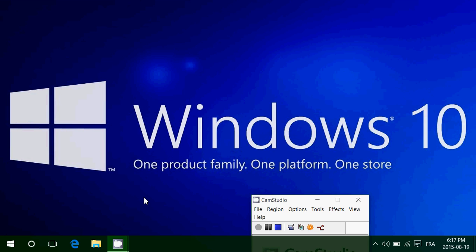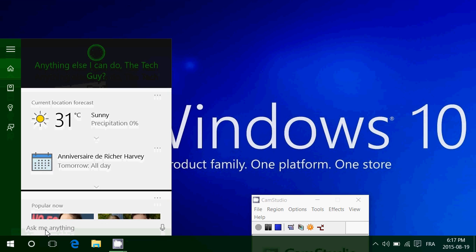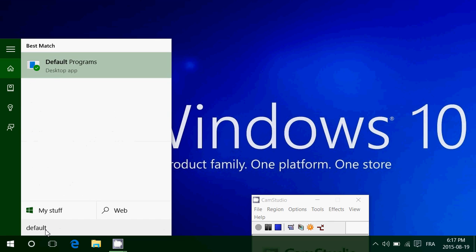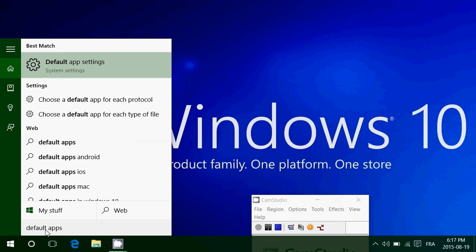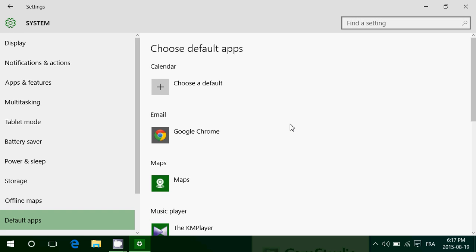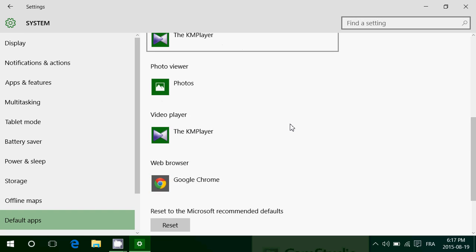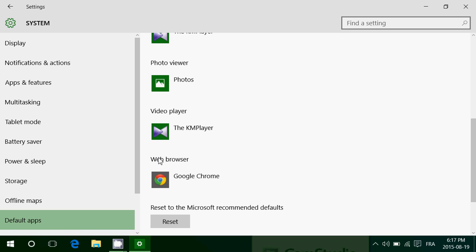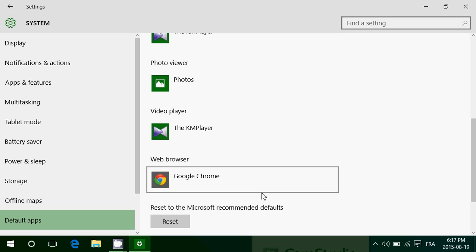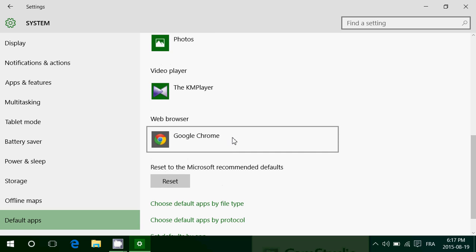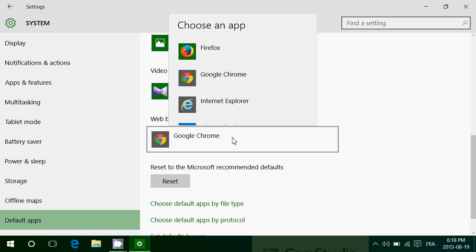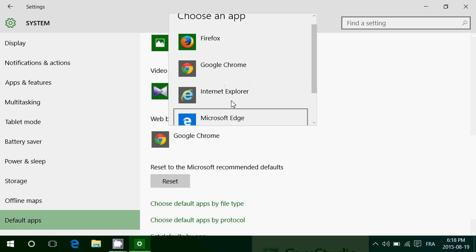To change your default browser in Windows 10, it's very easy. Go down into the search at the bottom left and type 'default apps'. Here you'll see Default App Settings — click there. It's going to bring you to the default app settings. Go down into the web browser section and just click here and choose whatever browser you want from this list.